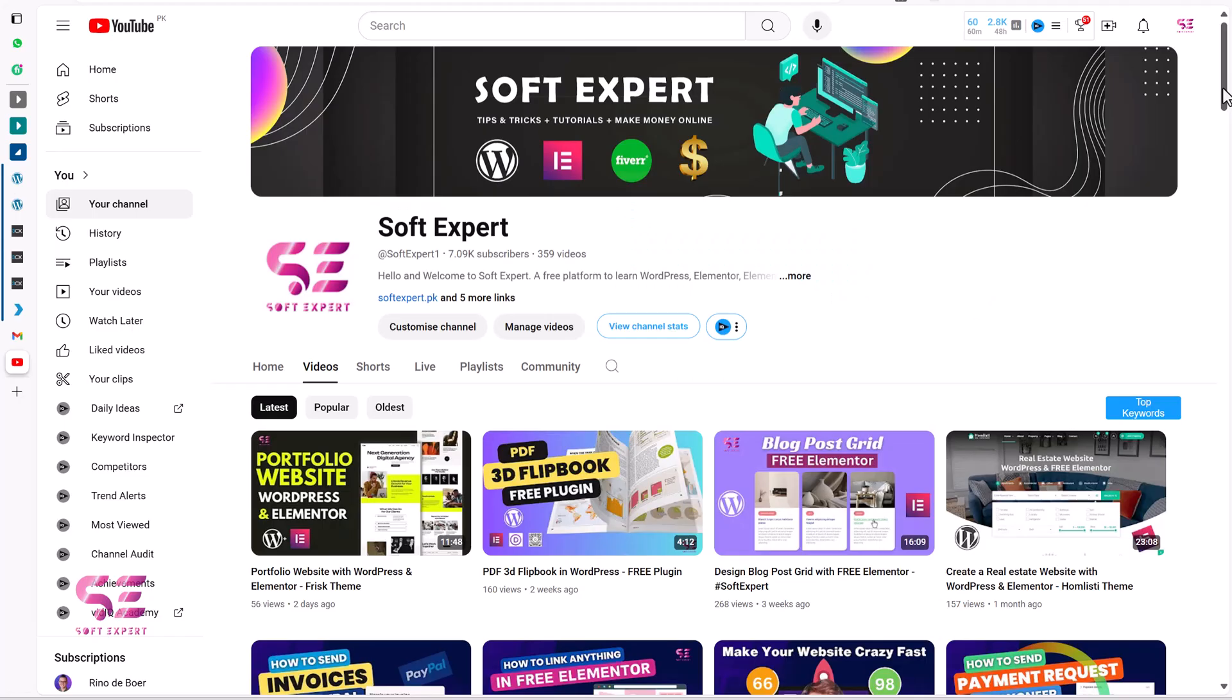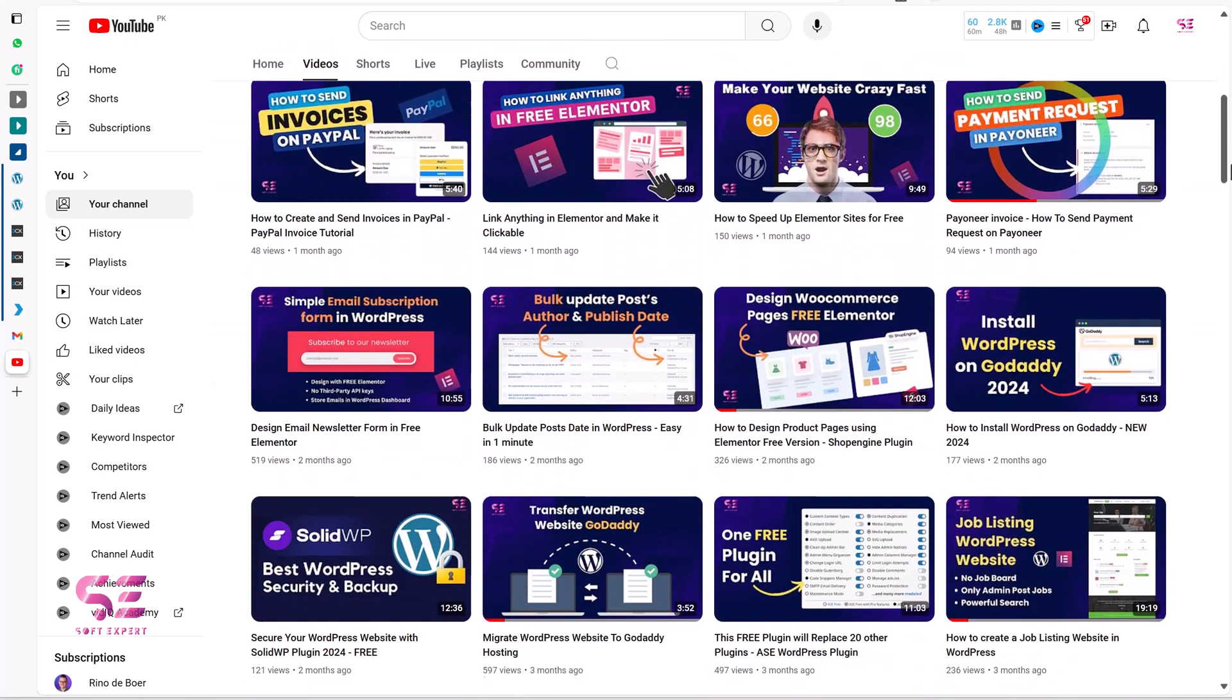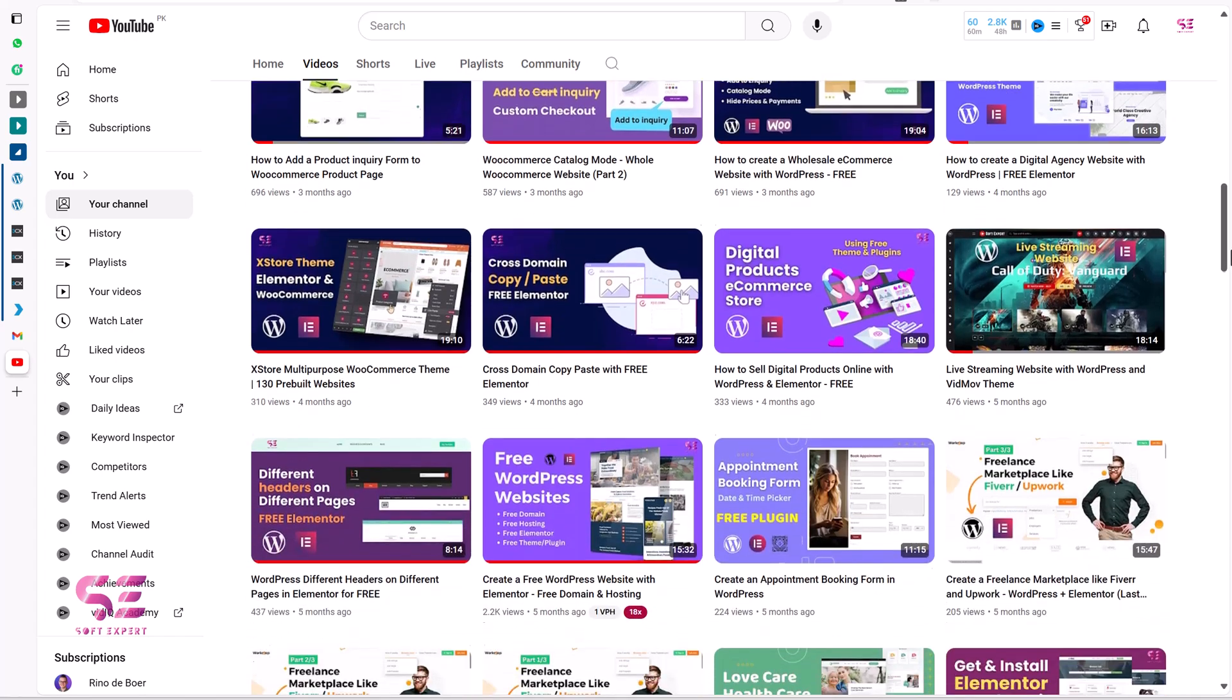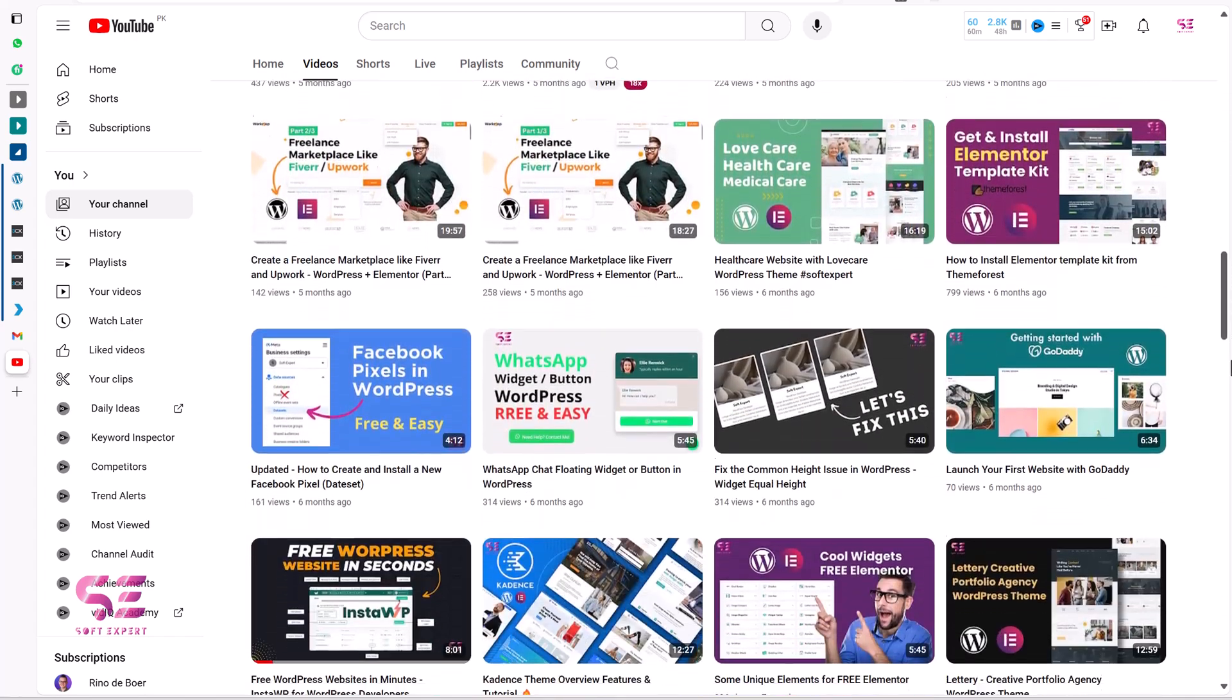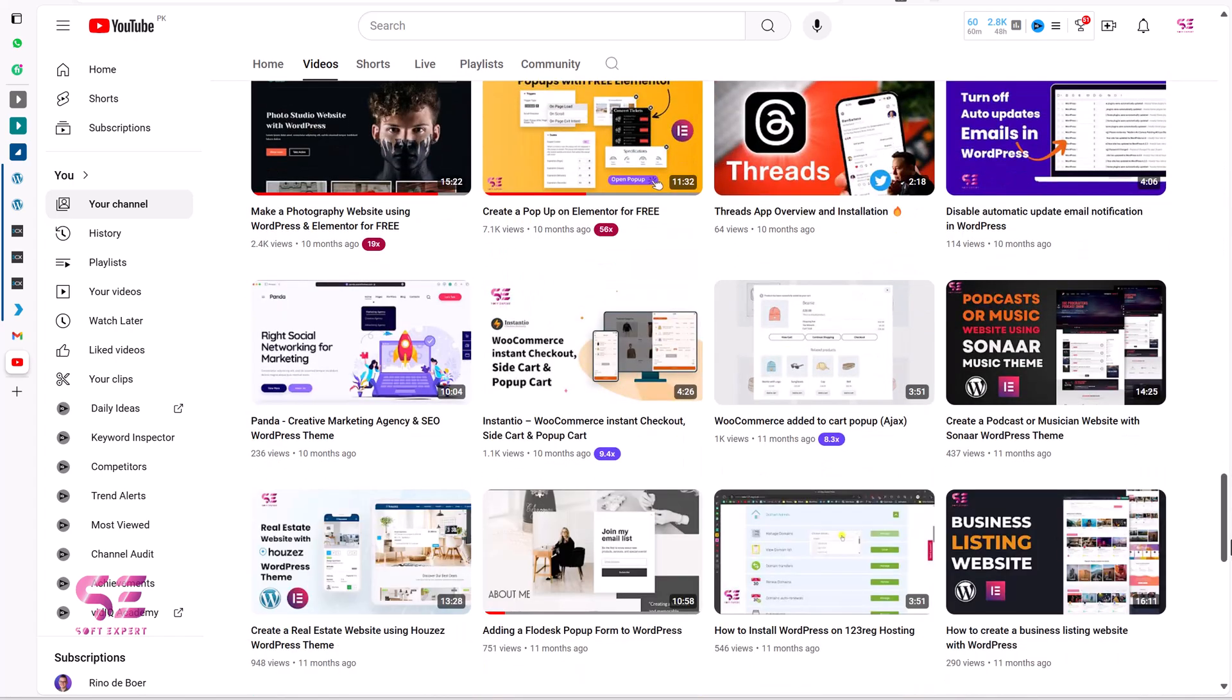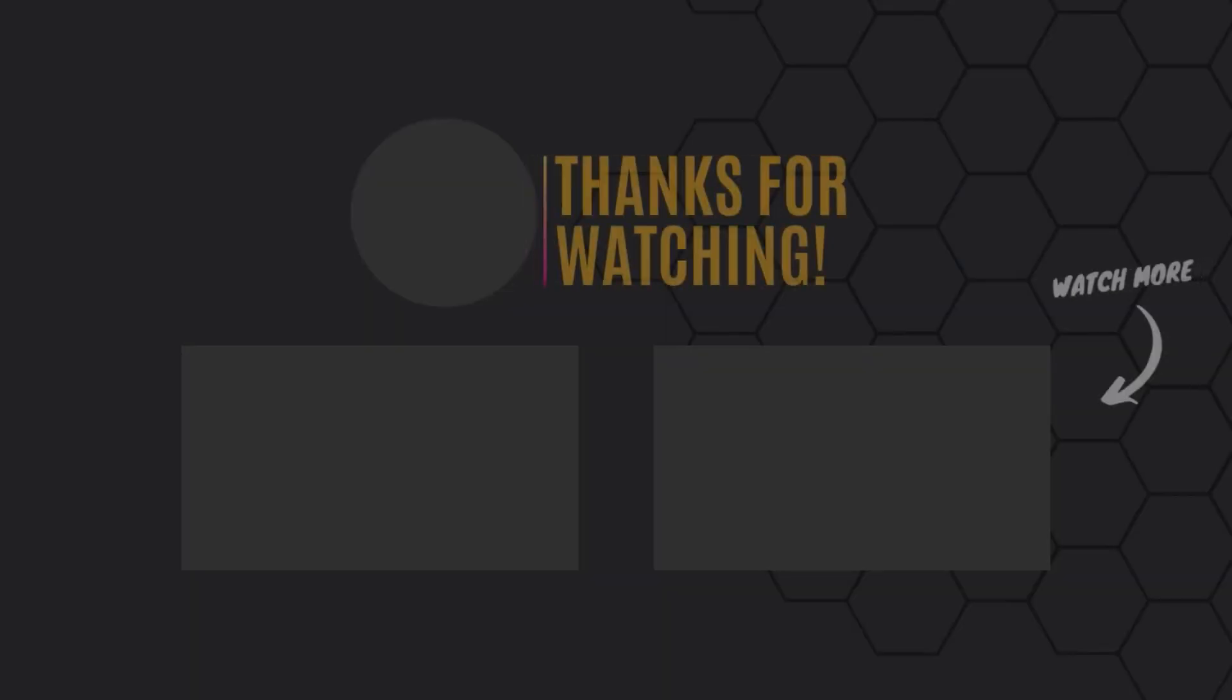If you liked the video. Then make sure to like it. And subscribe to the channel. And to learn more about WordPress, Elementor and WooCommerce. Just follow my channel. I have lots of videos about WordPress. Still if you have any questions. You can ask in the comment section. Thanks for watching. And I'll see you in the next.